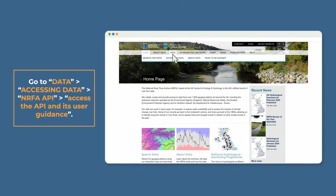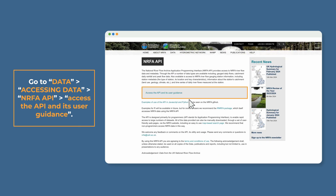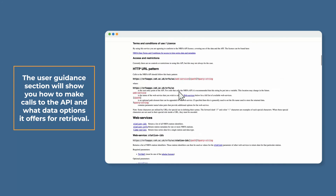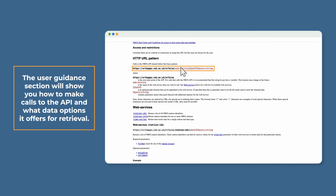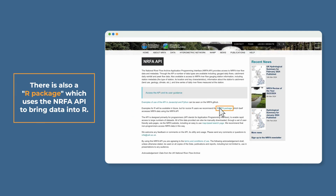Go to Data, Accessing Data, NRFA API to access the API and its user guidance. The user guidance section will show you how to make calls to the API and what data options it offers for retrieval. There is also an R package which uses the NRFA API to bring data into R.